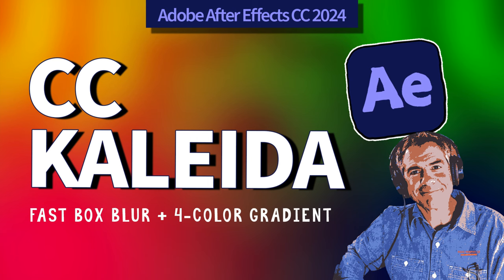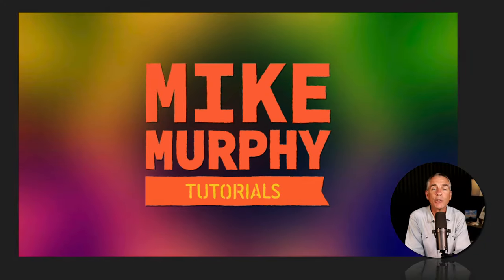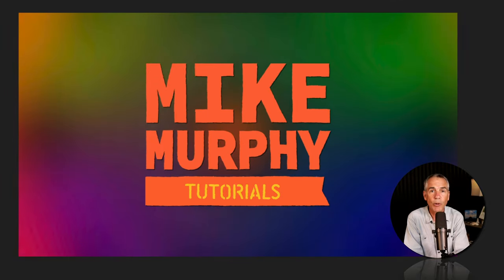Hi folks, it's Mike Murphy, and today's quick tip is in Adobe After Effects CC 2024.